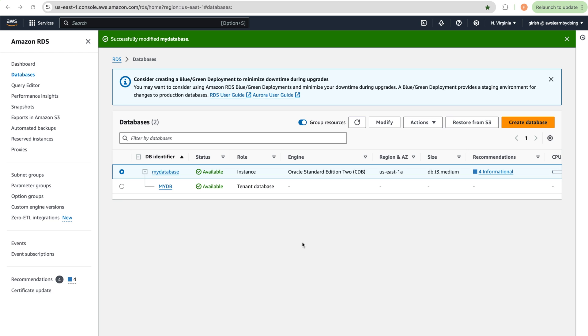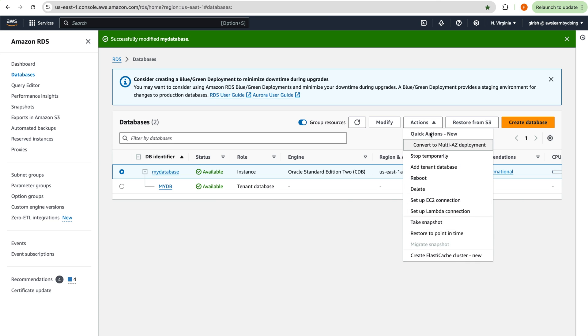This operation was fairly quick — in about a minute the database is available. We can see one PDB has been added as a tenant database. Looking at available actions, we can convert to Multi-AZ deployment, stop temporarily, or add a tenant. Everything else is normal as we've seen before.